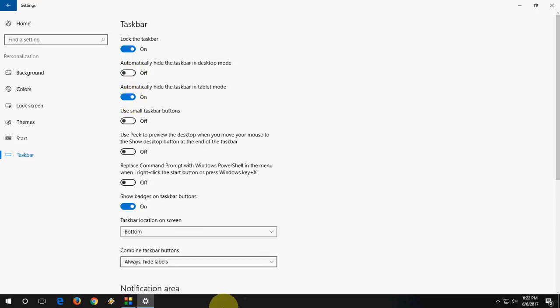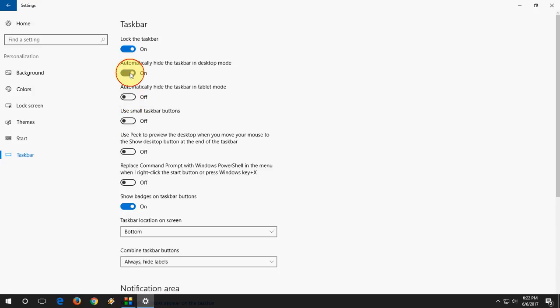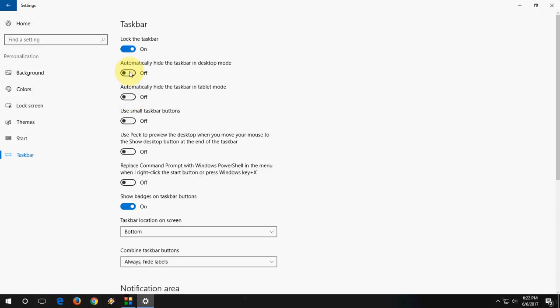This will work with the tablet mode. When you turn it to tablet mode, it will automatically hide your taskbar. So this is one thing. The other thing is taskbar is not appearing or taskbar is not working properly.